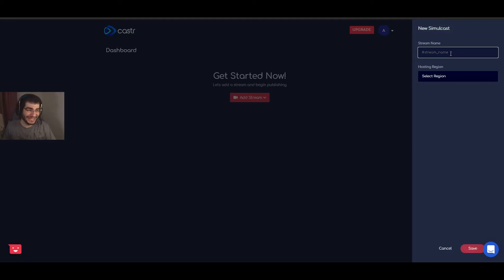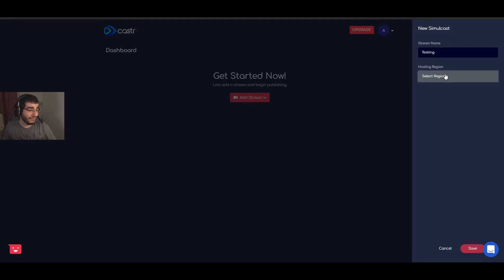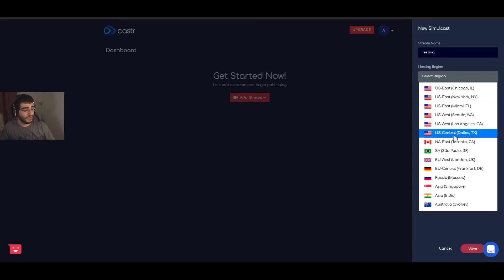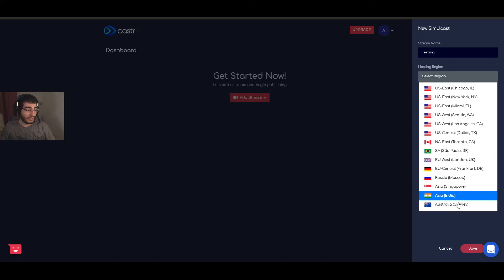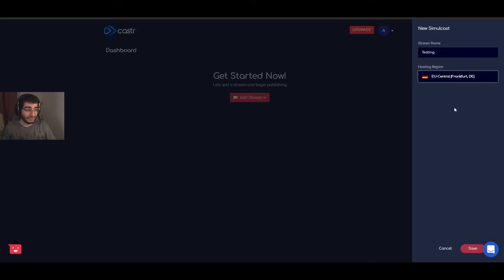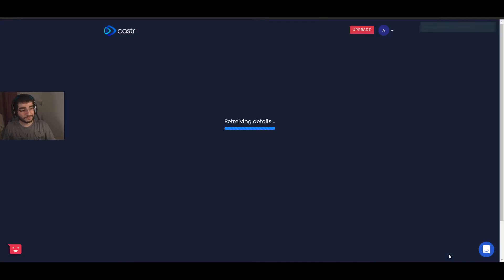For the stream name, enter anything unique for your profile — I'll go with 'testing.' Then you choose the region closest to you. They have a lot of servers: three in US East, two in US West, one in US Central, NA East, Brazil, UK, Germany, Moscow, and more. For me it's Frankfurt — I live near there and I've never had issues with that server: no lags, no drops. Then click Save.